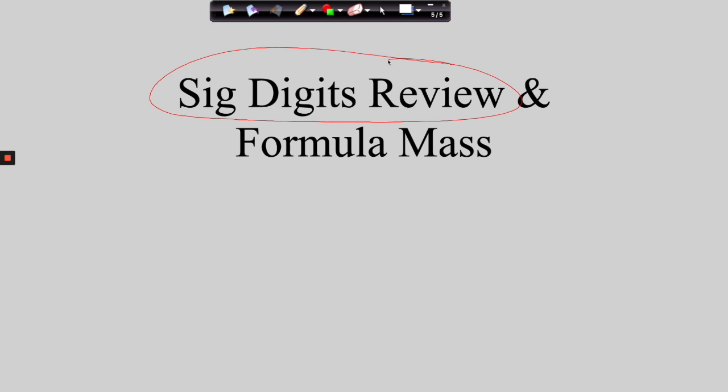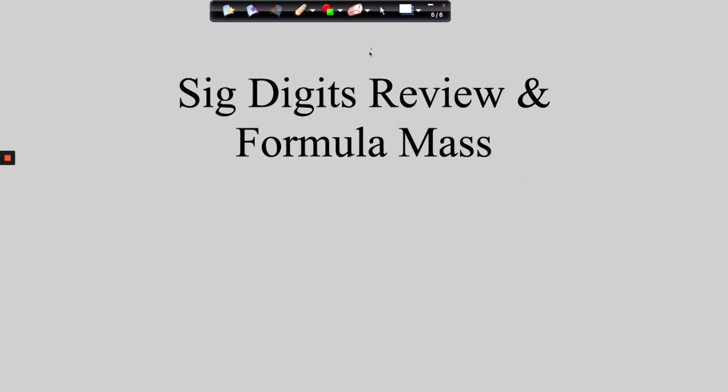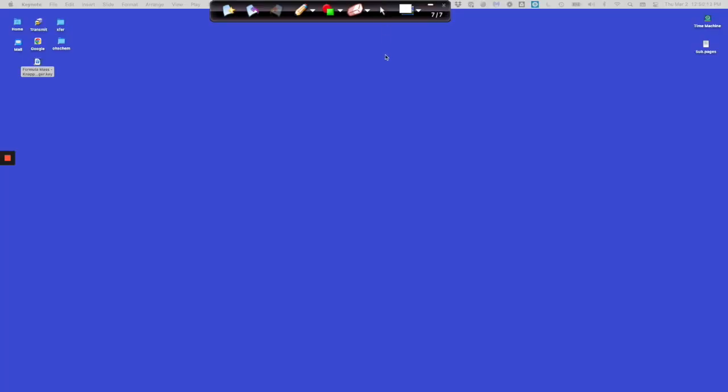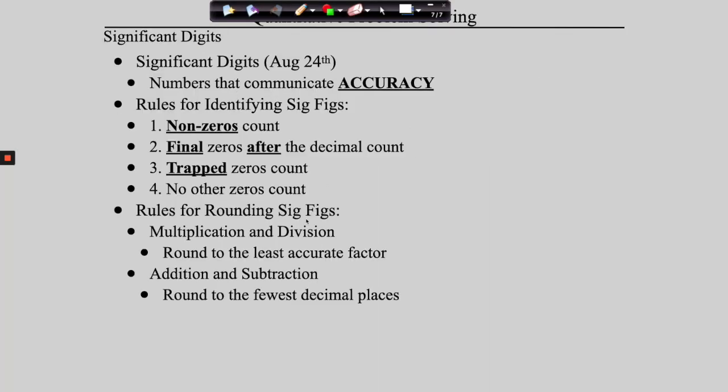Just briefly, we'll do this as review, with the understanding that we'll be getting back into this as the unit progresses. Then after that, we're going to introduce you to a concept called formula mass. Essentially what we're doing is taking the chemical formulas for salts and molecules, and using the data on our periodic tables, we are going to figure out how much these salts or molecules weigh. So let's go ahead and get started — reminding ourselves about significant digits.